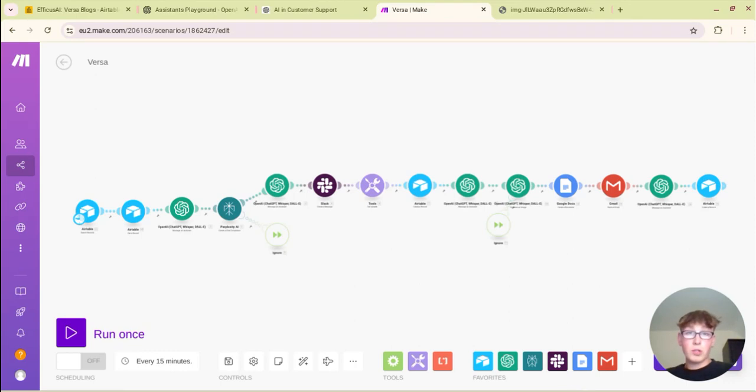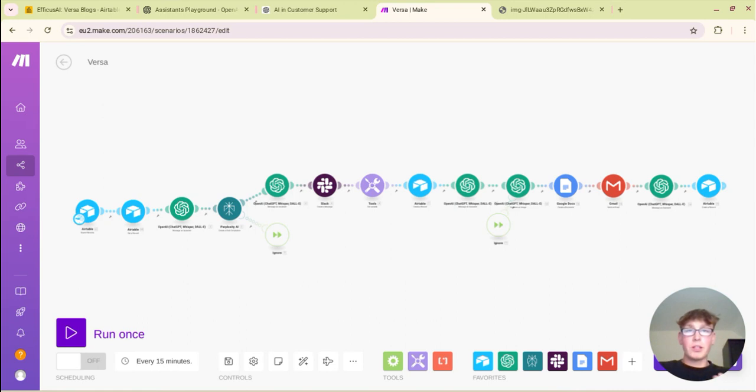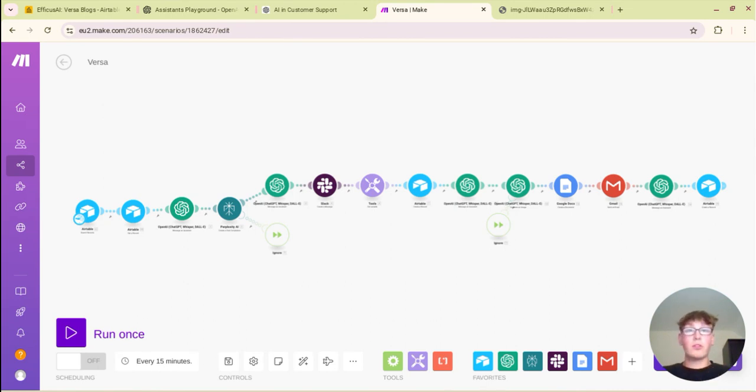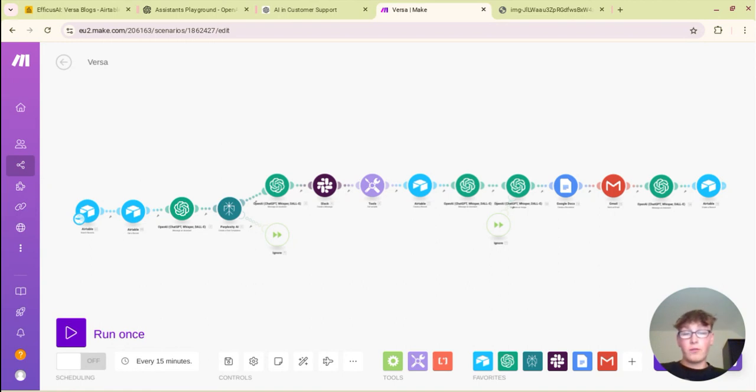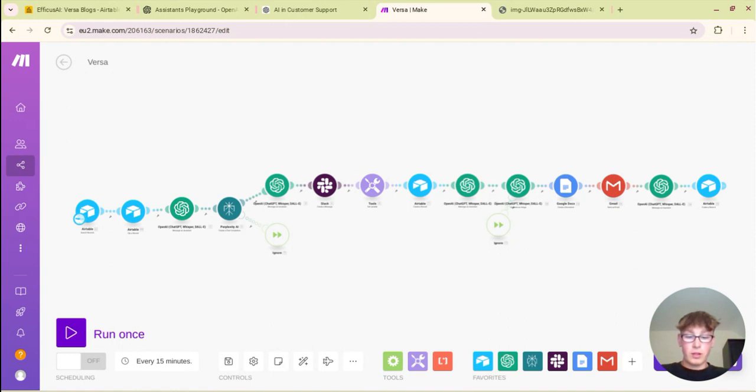So today I'm going to be showing you guys exactly how you can build an AI agent that's able to brainstorm topics for a blog, take this topic, do research about it, find relevant material, facts and figures, things of that sort of nature, bundle this up to generate a blog that's written in your writing style, in your tone.